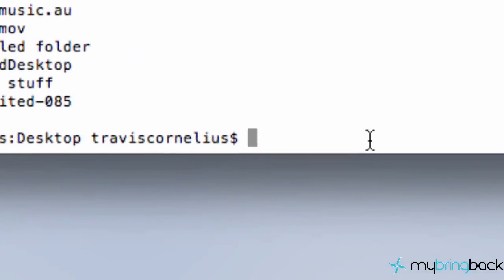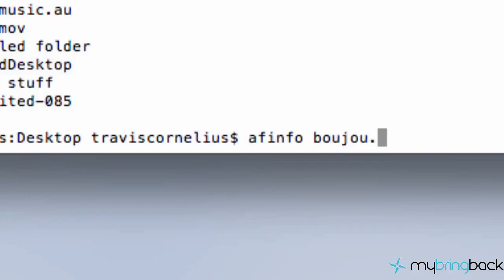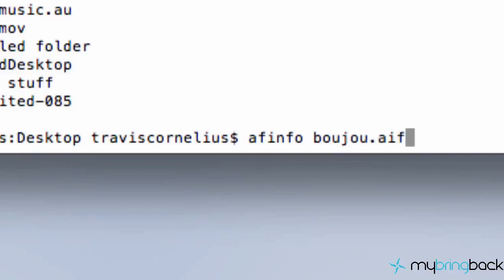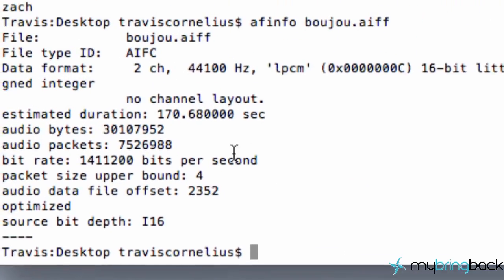So how we do that is we're going to say af, standing for audio file, I believe. And we're just going to say info, and then we're just going to hit a space and then our file name. So we're going to say Boujou, and I believe the extension is aiff. So we're going to hit enter, and it gives us all sorts of information about this specific audio file.